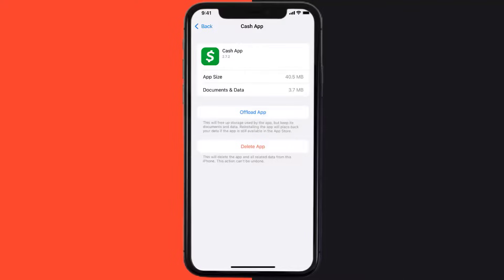This should fix the issue, but if it doesn't, then you need to completely reinstall the app. Follow the on-screen instructions to navigate all the way to the app page. Once you're on this screen, tap on Delete App to uninstall the app from your device.